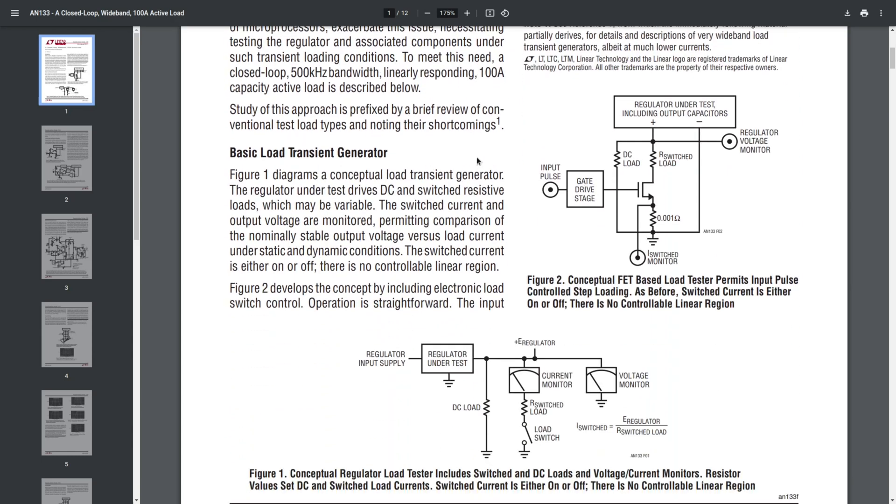The basic concept of such a load is this one in figure 2. We have a power transistor, which is an NMOS, that draws some current from a voltage regulator. In order to monitor that current, we have a shunt, which is 1 milliohm in this case. And then we have some gate drive stage that takes an input voltage in order to drive the transistor.